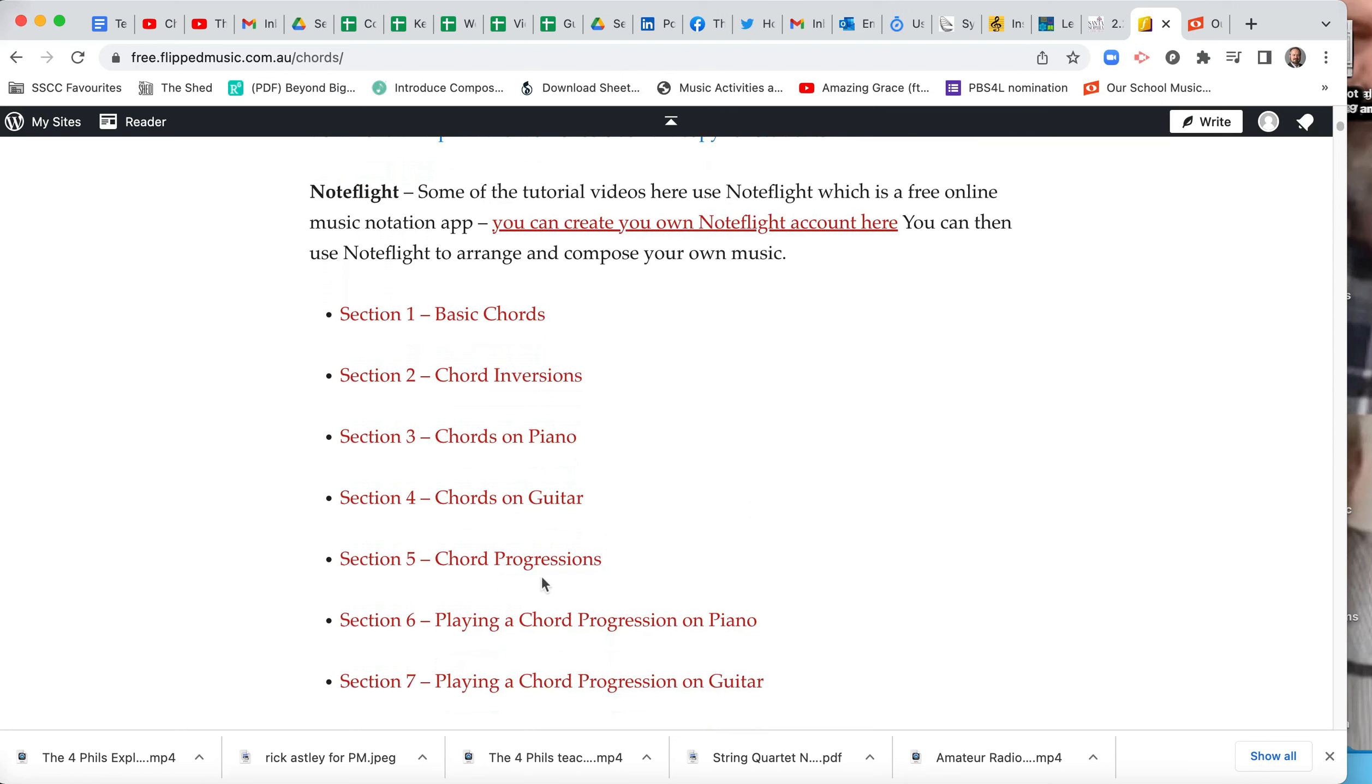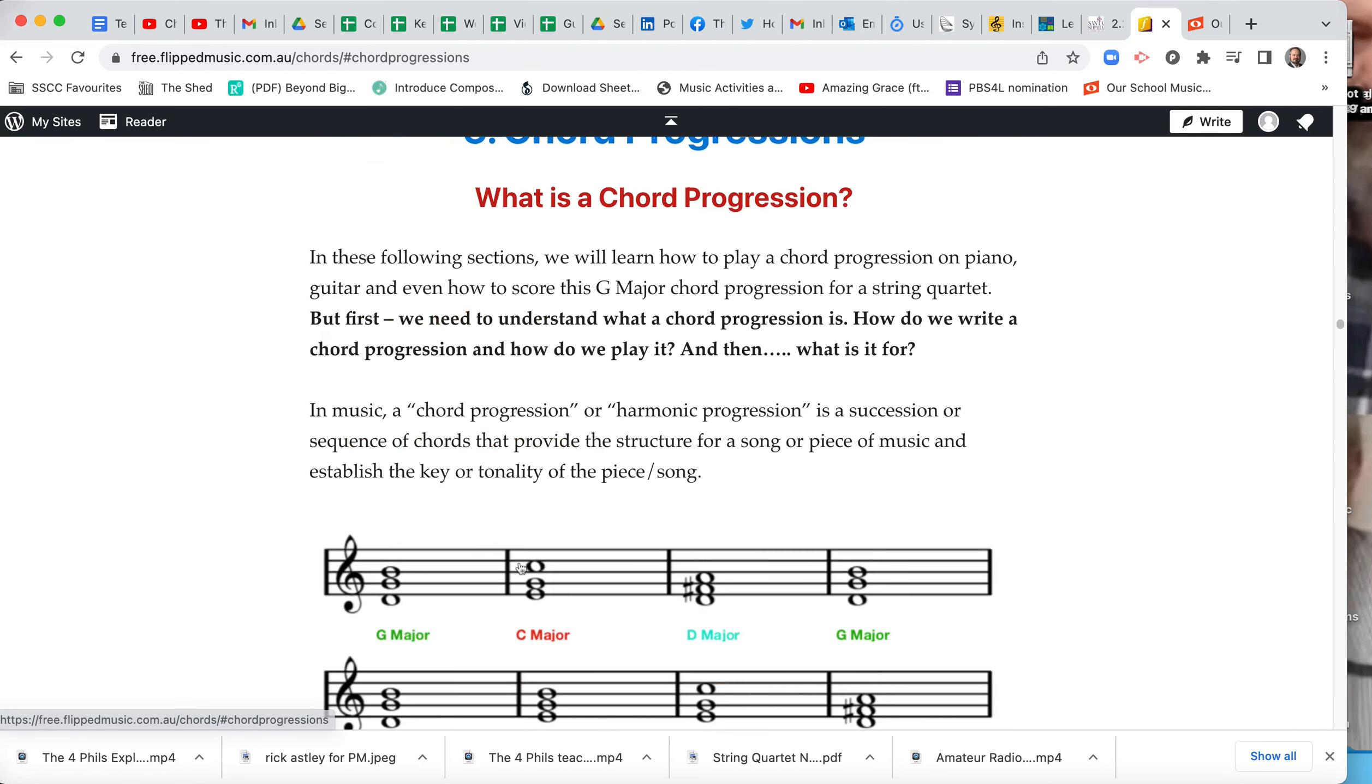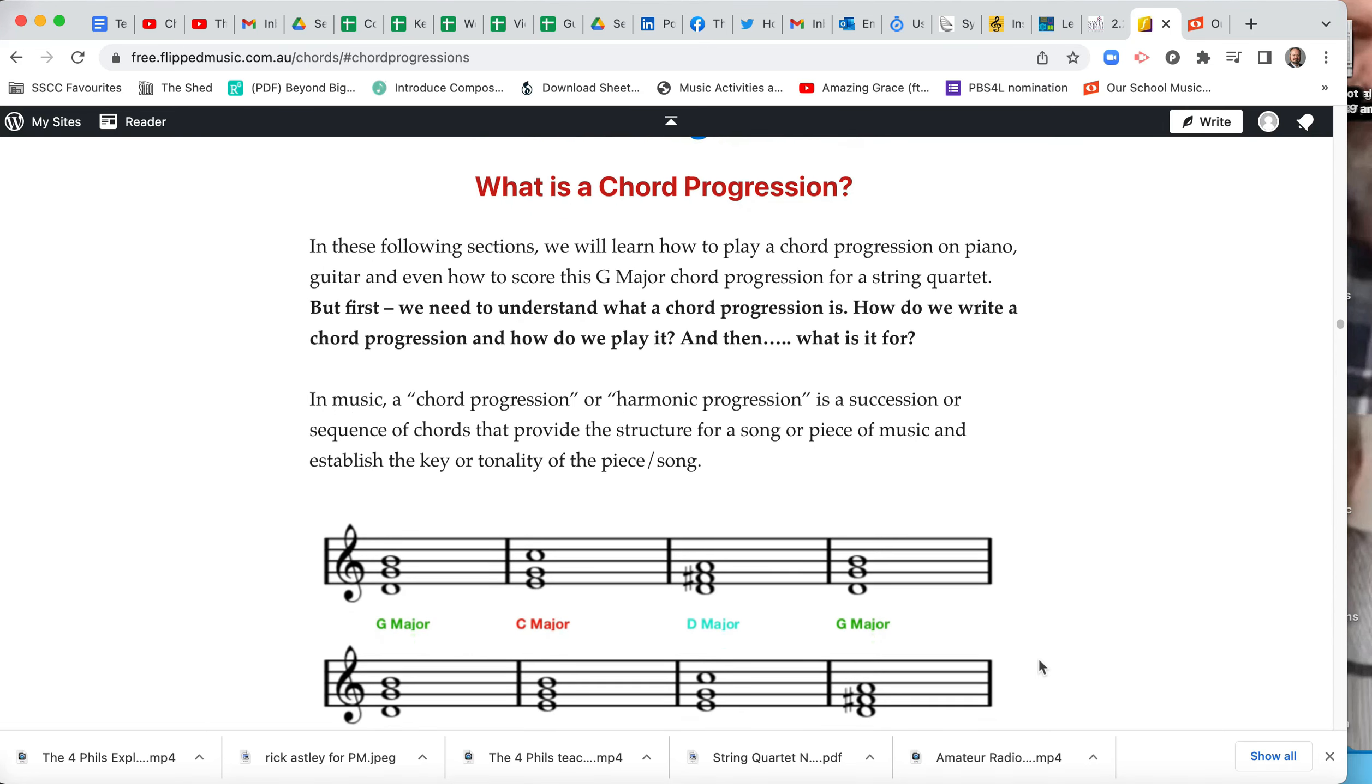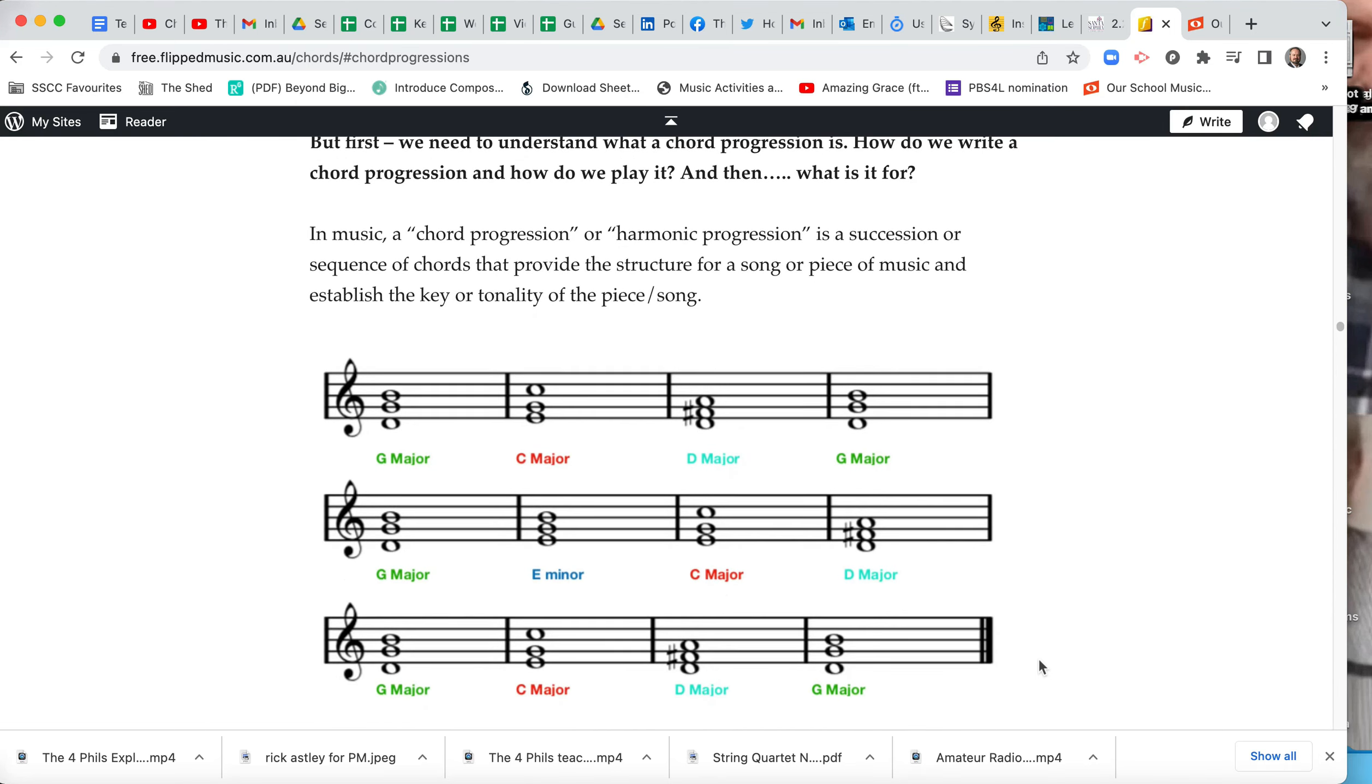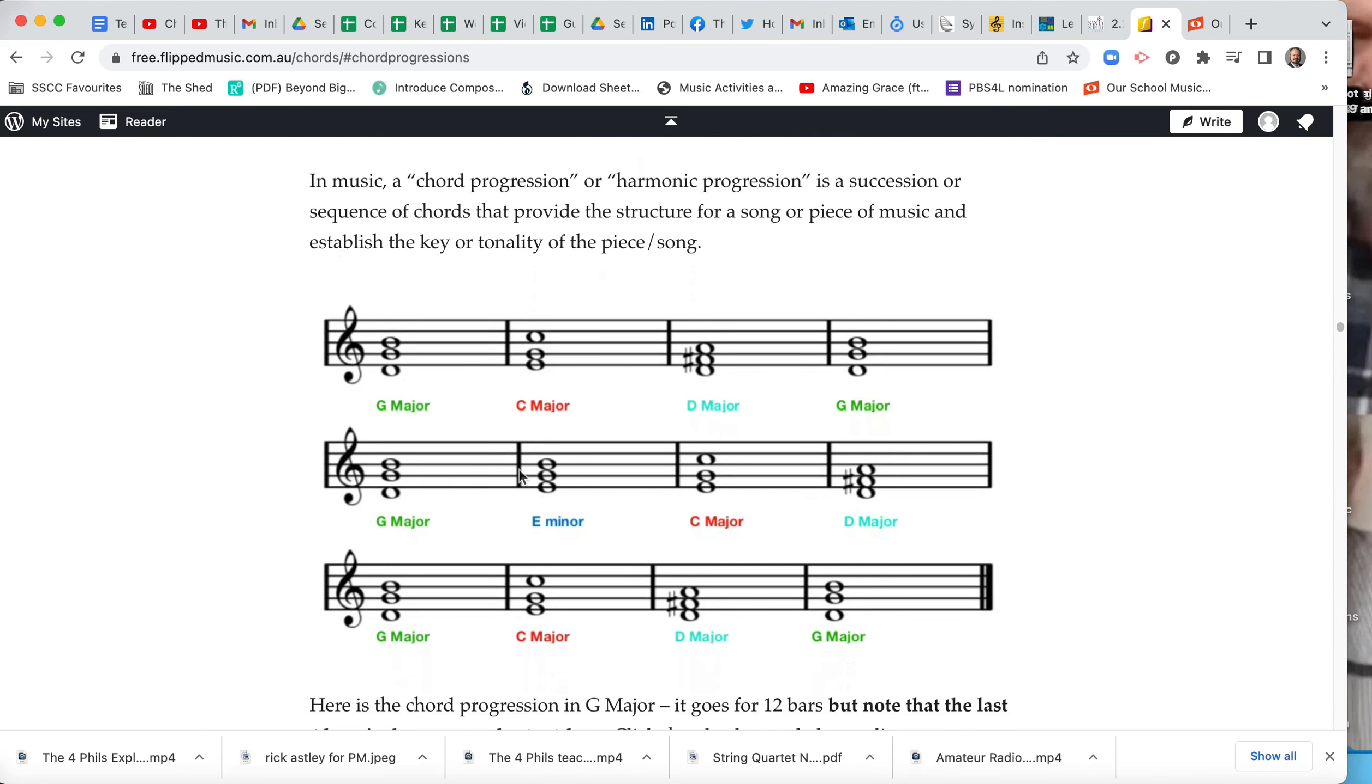And we're going to go to section five, click on that, chord progressions. That is in your canvas, this link, so you don't need to go through all that, just click on that link in your canvas as a reference. It tells you, here's our basic chord progression, it's 12 bars, and we're going to label them also G major, C major, D major, et cetera.